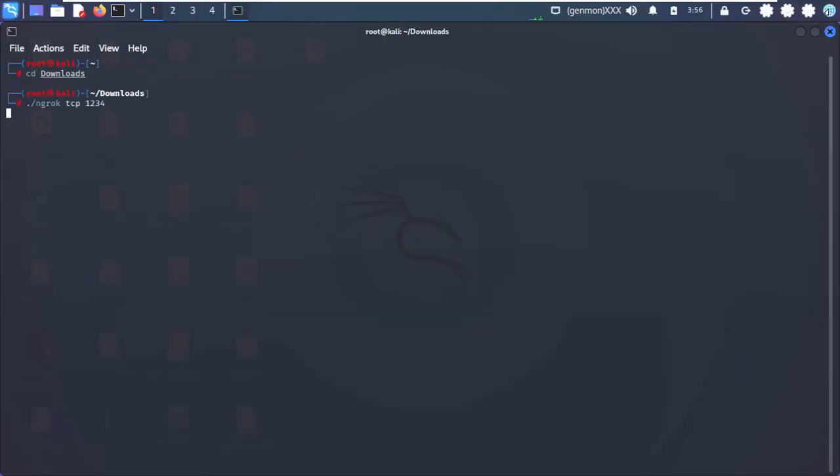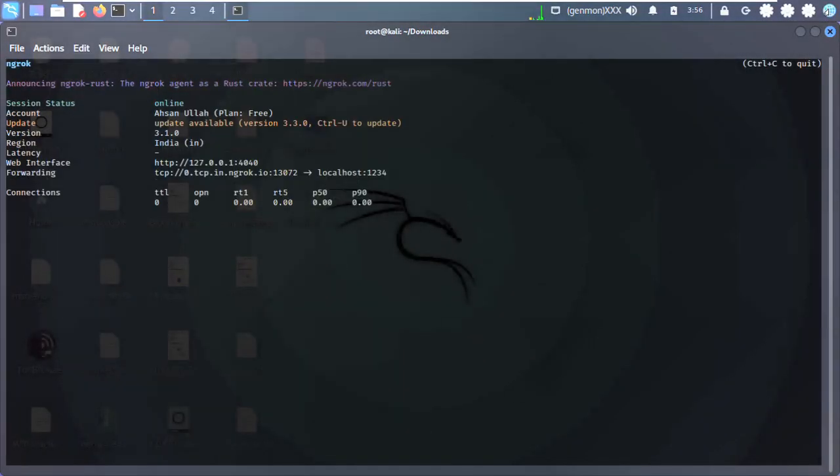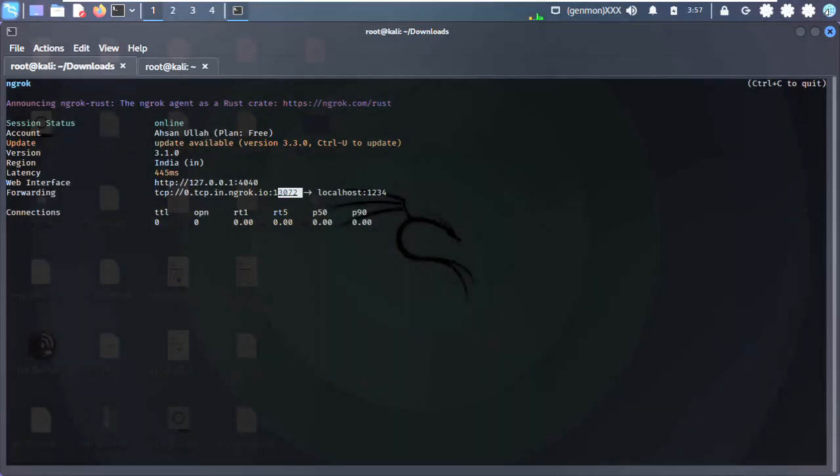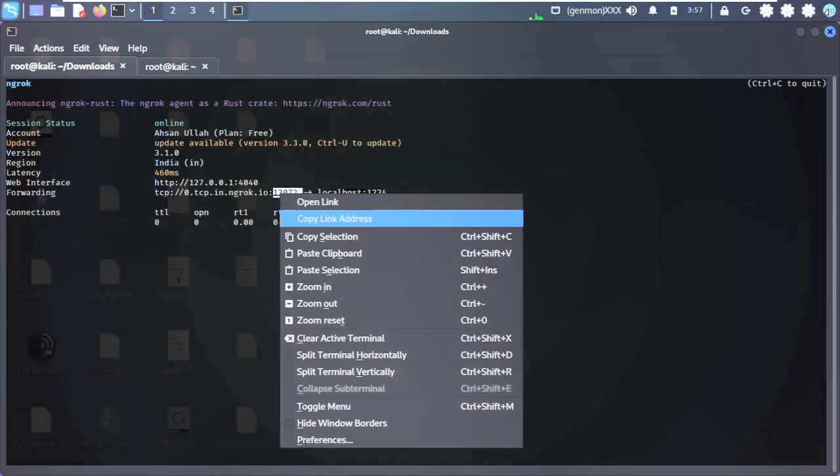Hi, is your phone secure from hackers? Let's see how hackers can get access into your phone.